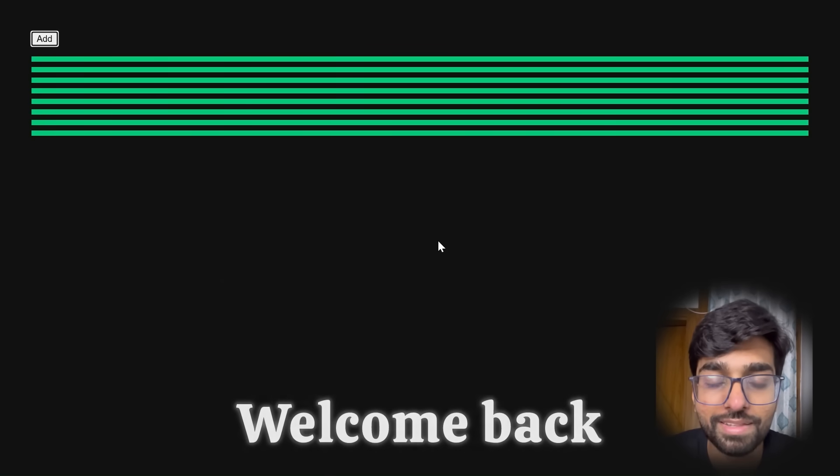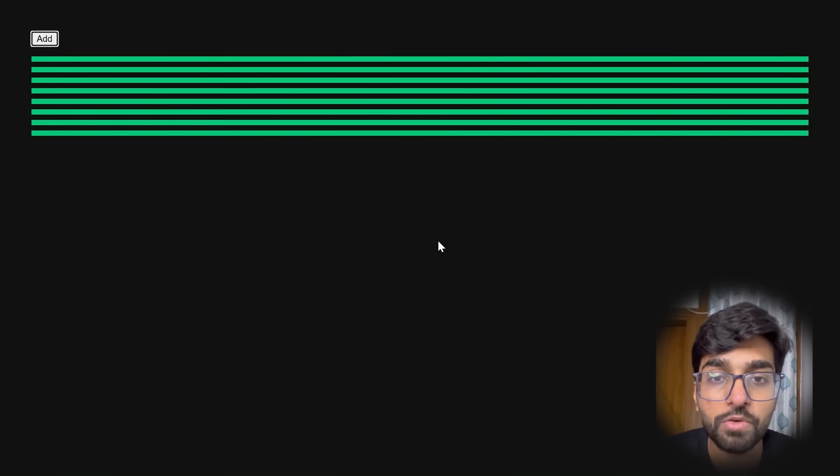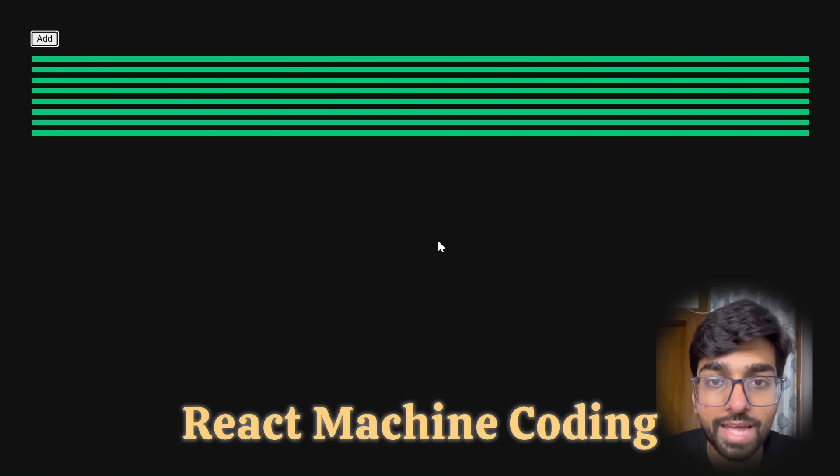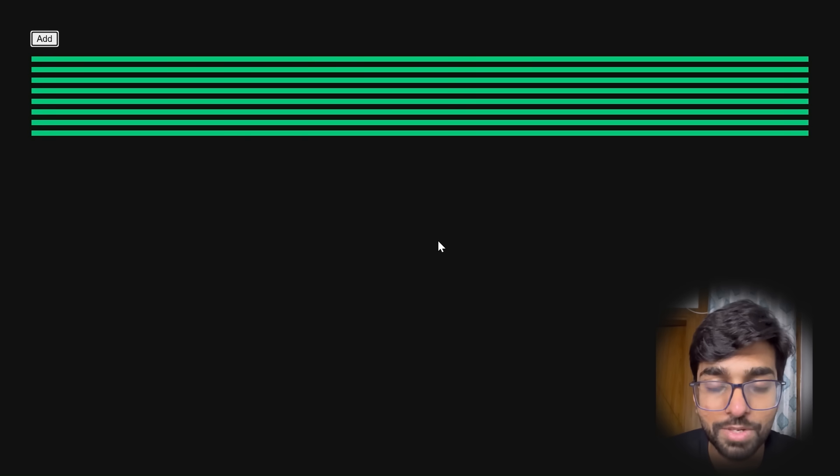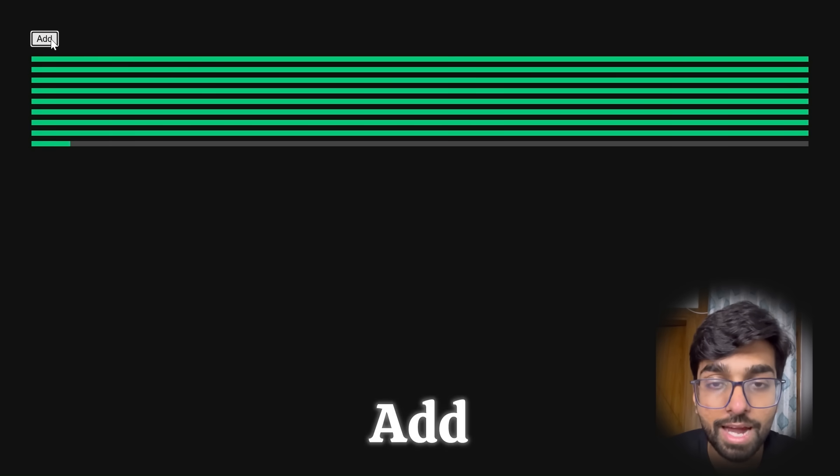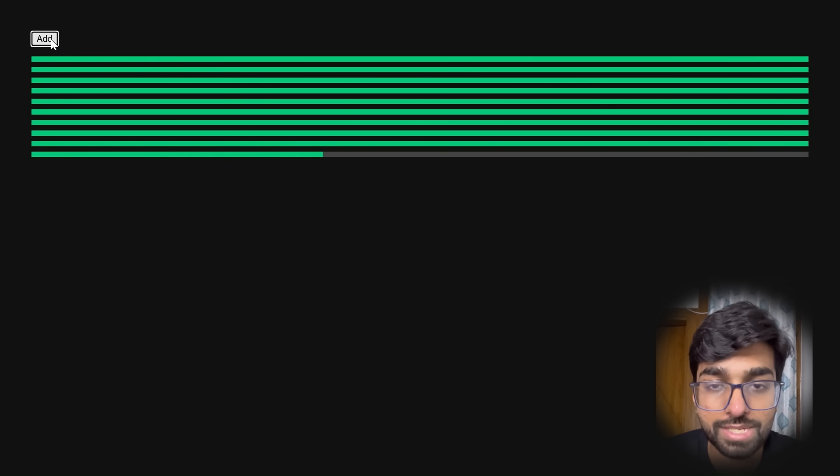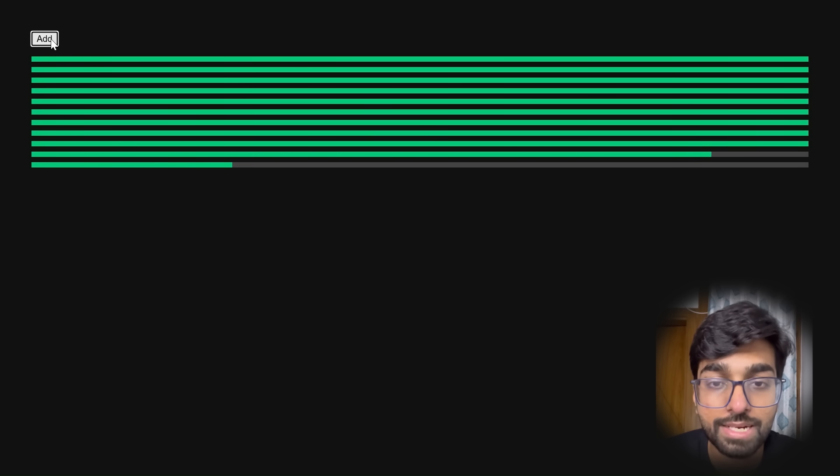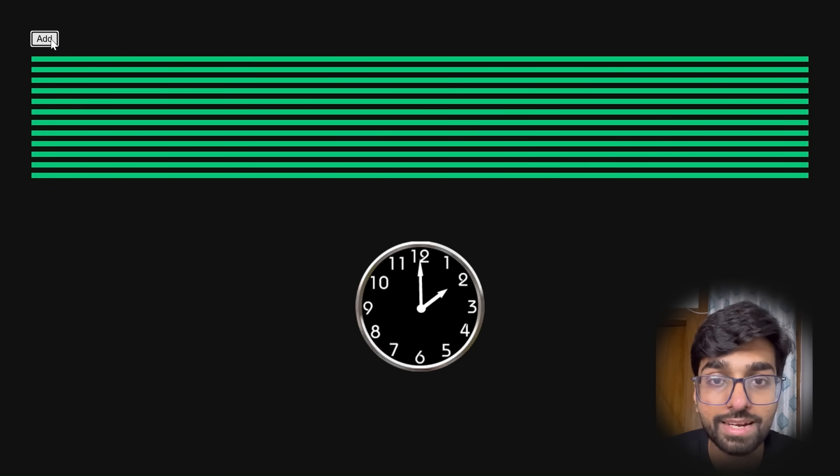Hey everyone, welcome back to another interesting video. In this video we'll be solving a React machine coding question or a super fun mini project. We're going to build an app where every time we click on the add button, a progress bar appears on screen and starts filling up smoothly. Each one finishes exactly in two seconds. Let's build it.